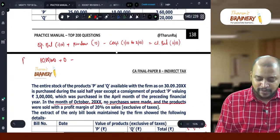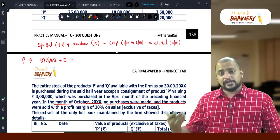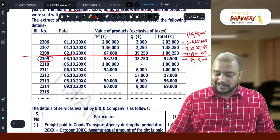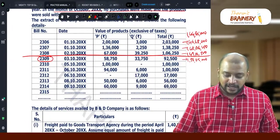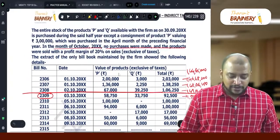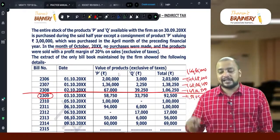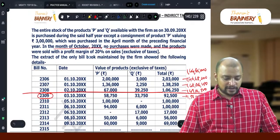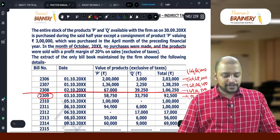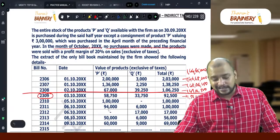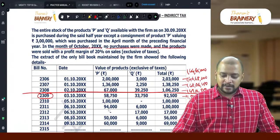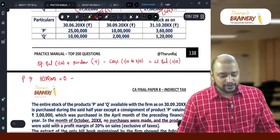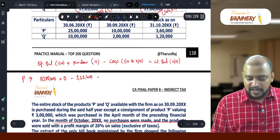Minus cost of goods sold — this is only with respect to product P, not product Q, because product Q has no GST. So cost of goods sold for product P: take sales — 2 lakhs plus 1 lakh 36,000 plus 67,000, that is 4 lakh 3,000. With a profit margin of 20 percent on sales, cost of goods sold = 4 lakh 3,000 into 80 percent = 3 lakh 22,400.